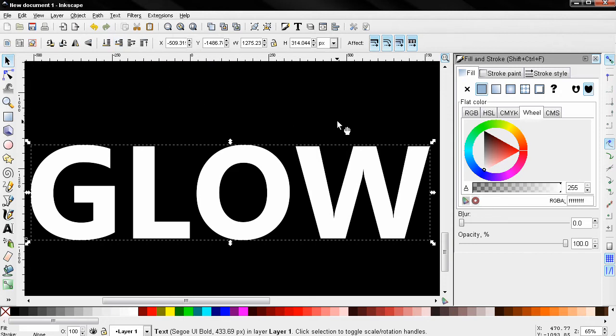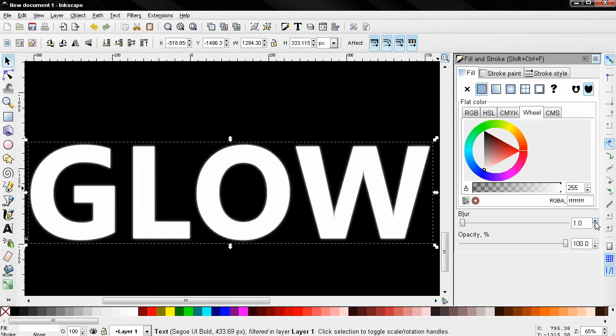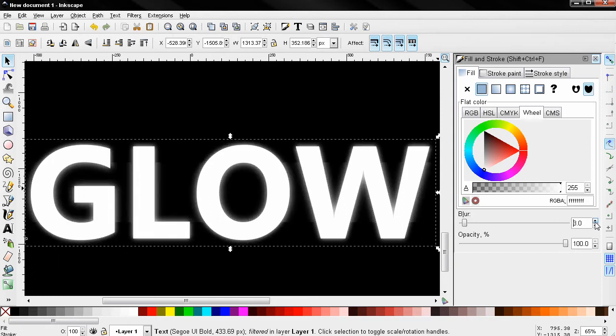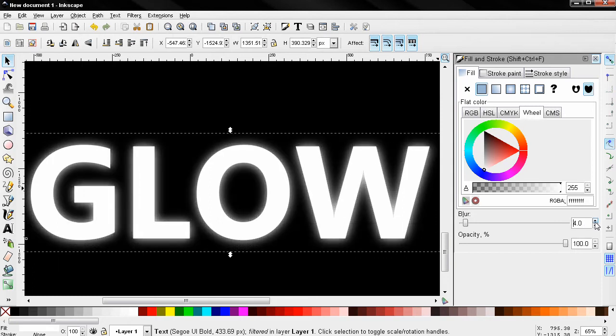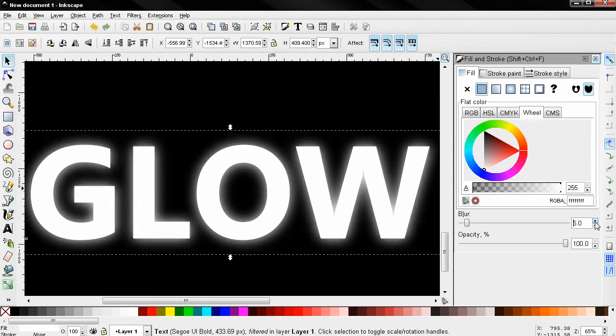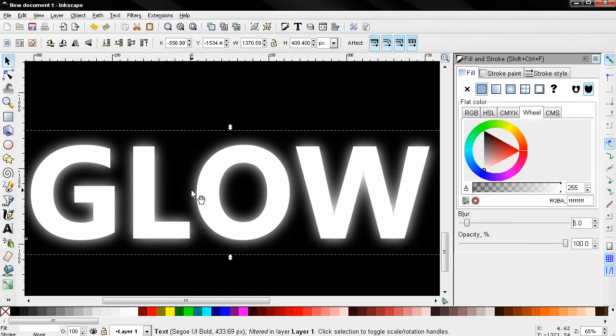Then from this option over here, the blur slider, or I can just use this arrow, I can apply some blur. And you see how this is creating a glow to our text. You see how simple this is.